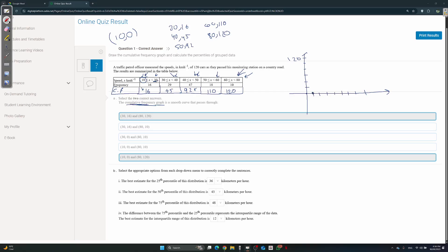So it's always the first value, comma 0. Then the rest of the points are the highest upper boundary with the cumulative frequency. So the points will be: 10 comma 0, then 36... Plotting them all, it's going to look like a curve that kind of looks like an S — it goes up and then stabilizes. That's always how it looks.